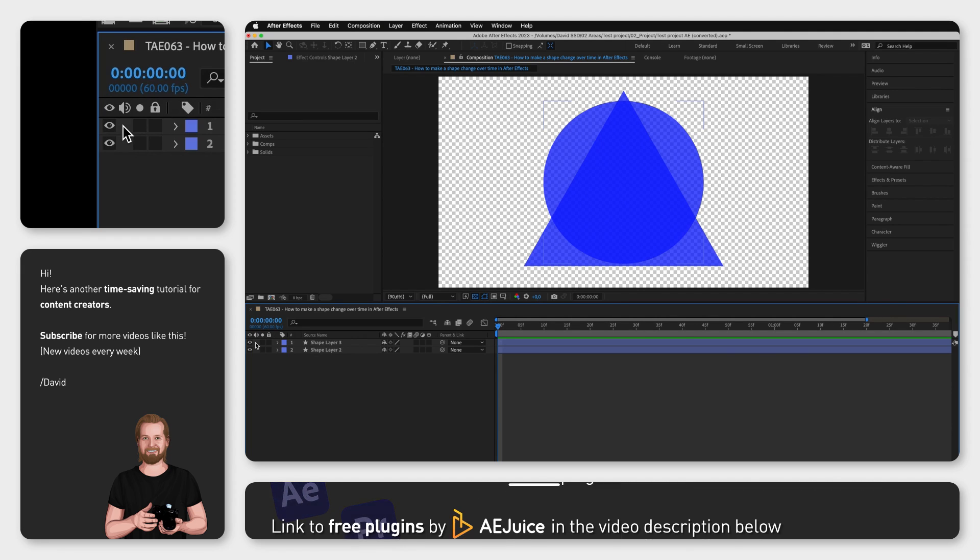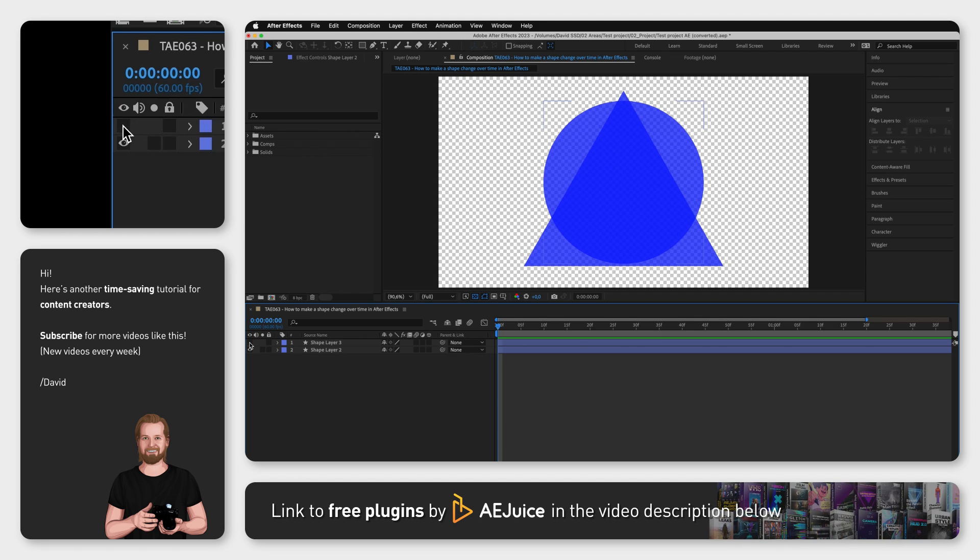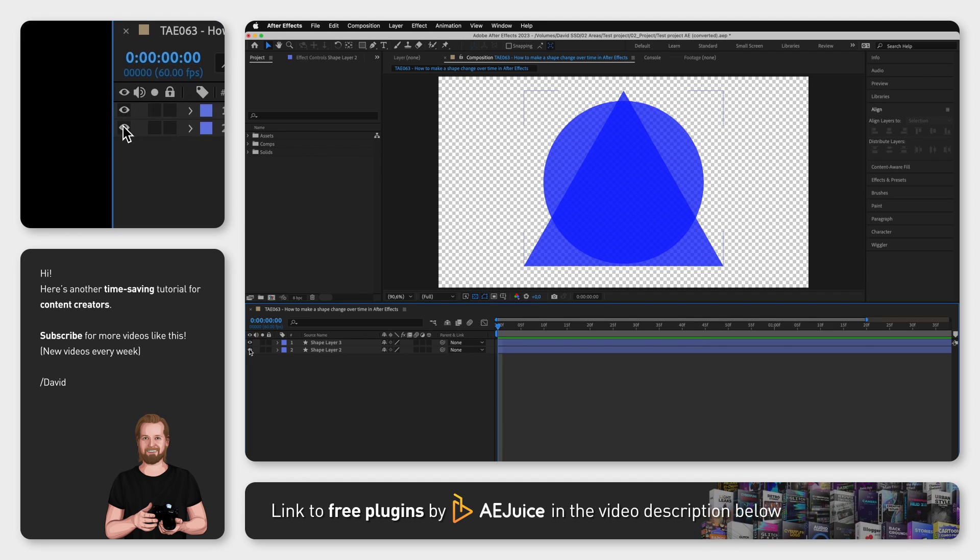In this example we have two layers with one shape in each layer, a circle and a triangle.